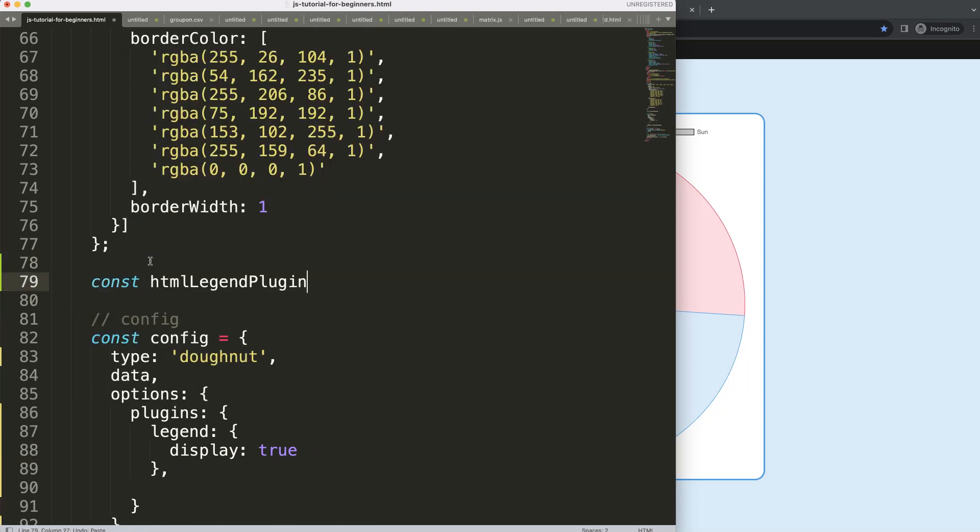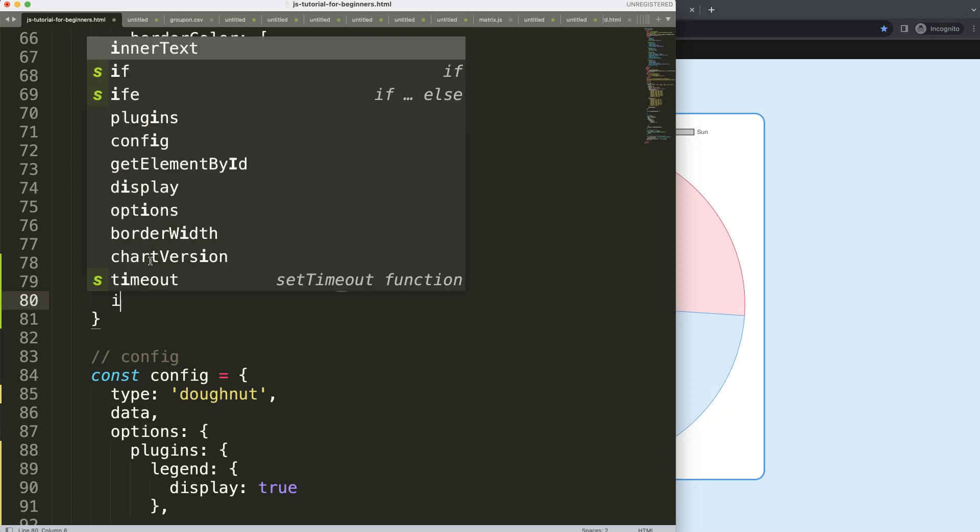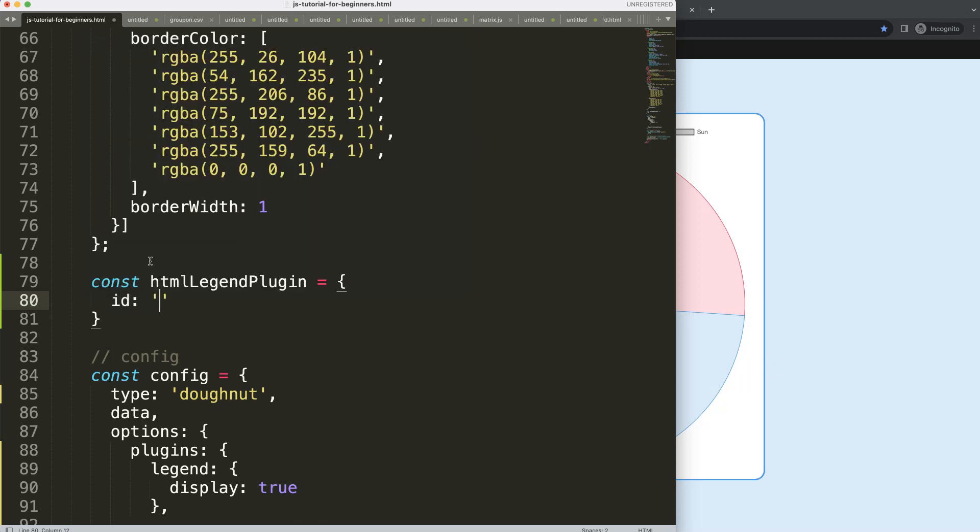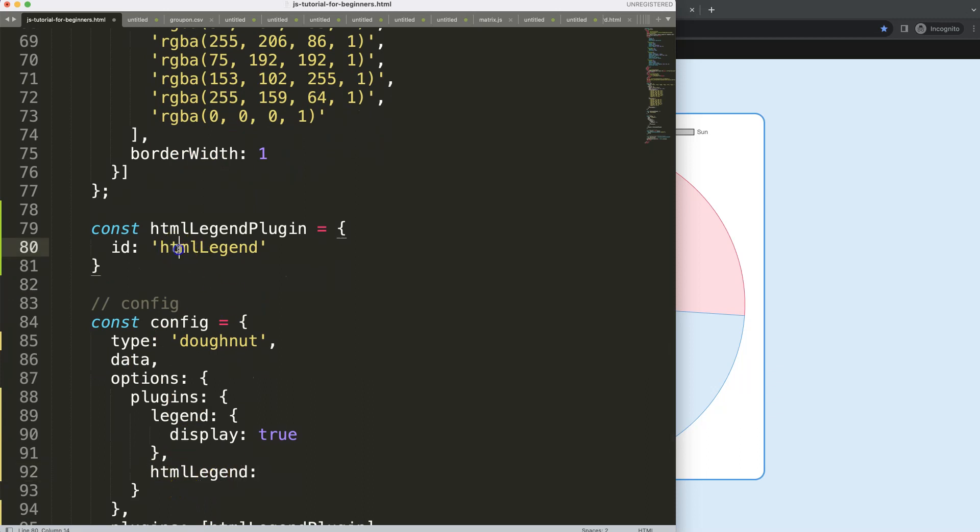I'm going to show you, we're going to say const, this equals, and then we have the information. What I'm going to do is the ID, we can use this or say HTML legend. And because we're doing that, we can put that here as well, because this is the ID reference.